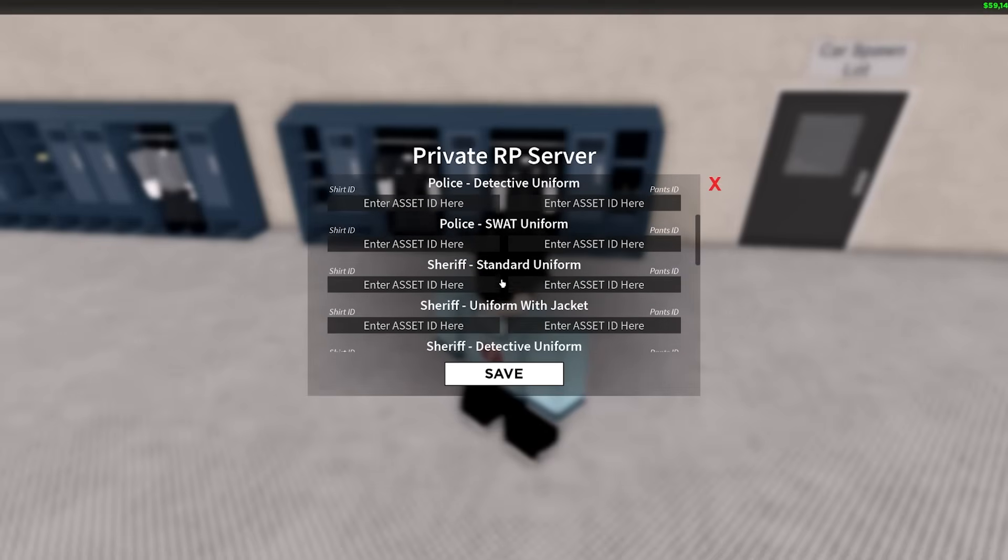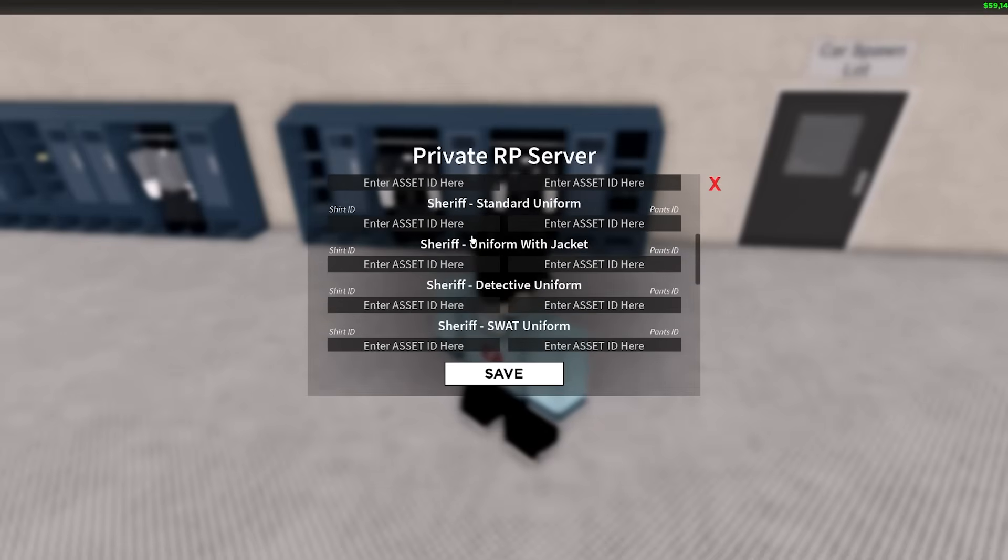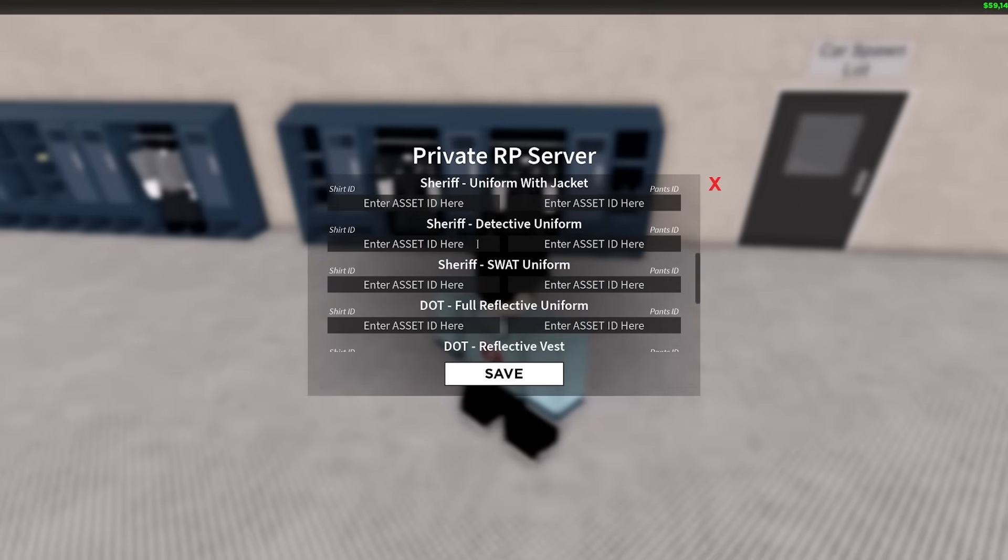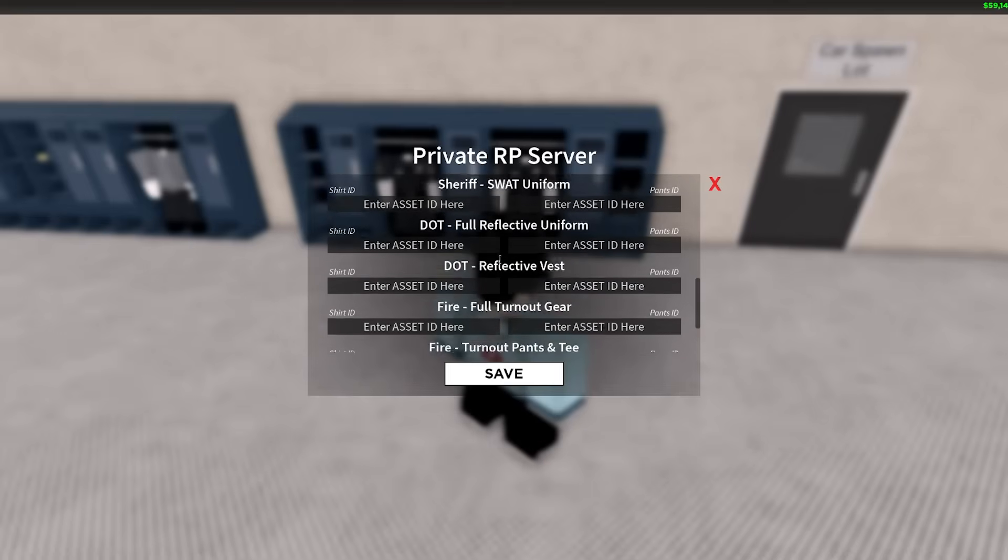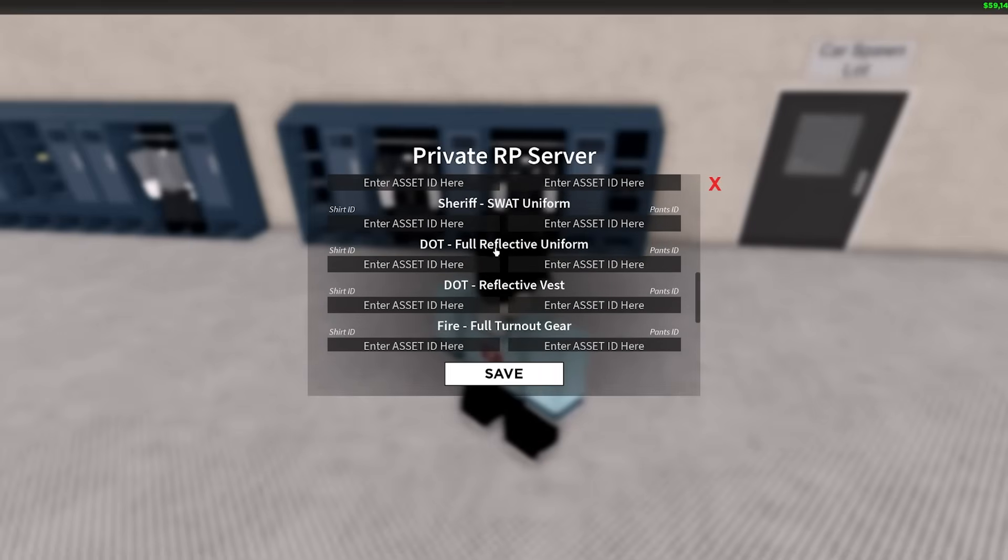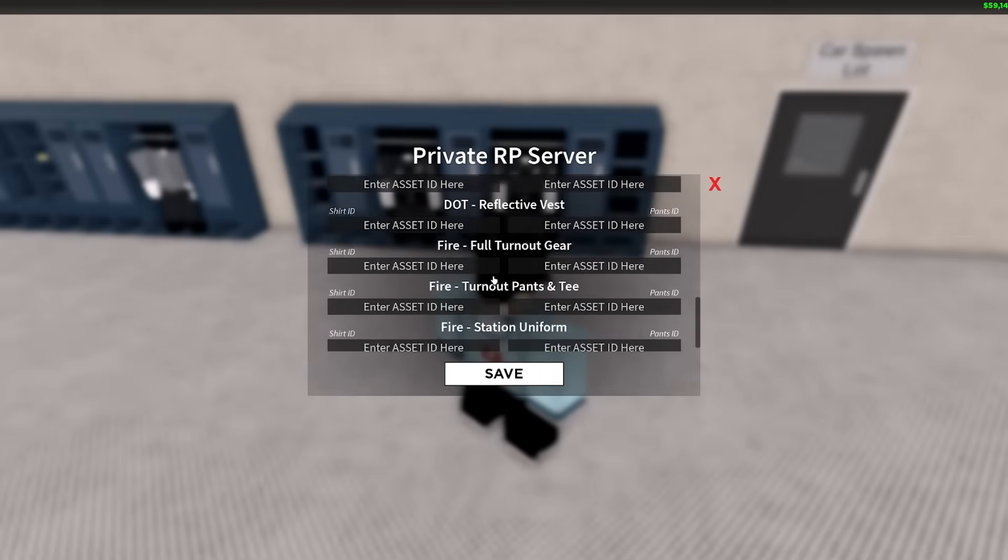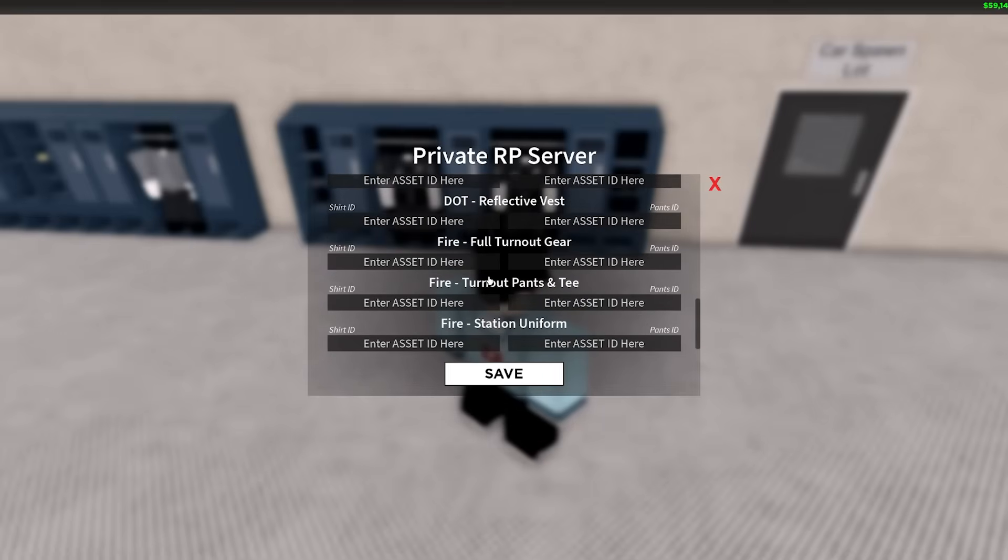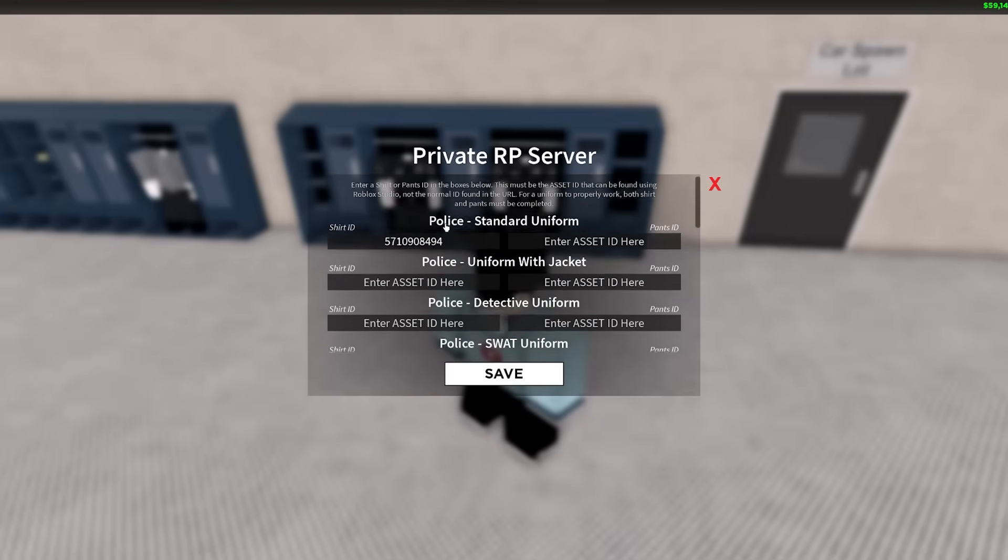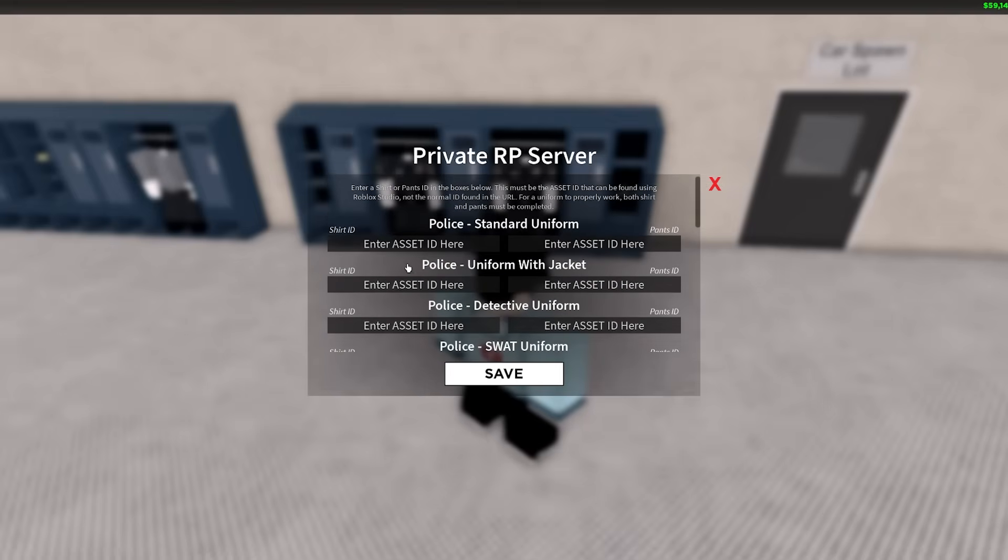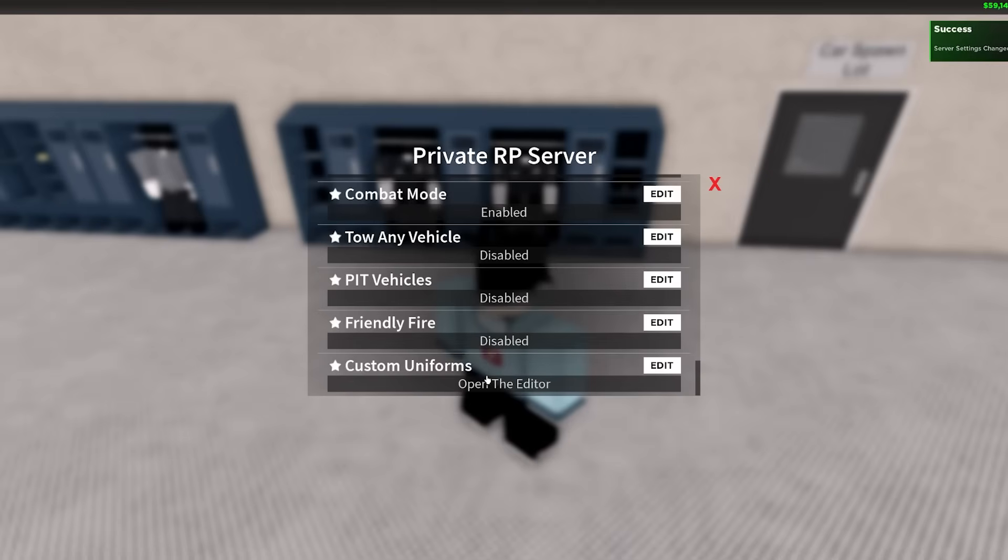As you can see, you've got Police Standard Uniform, Police Uniform with Jacket, Detective, SWAT Standard, Sheriff and stuff. You can actually change the DOT and the Fire uniform as well, which is pretty cool. But we'll just be doing the standard uniform for this video. So you can paste that here and press Save. As you can see in the top right, it will say Server settings changed.